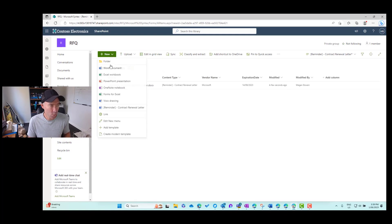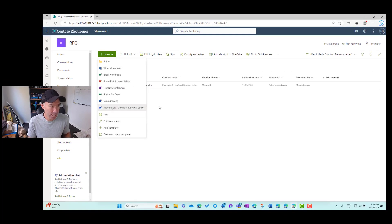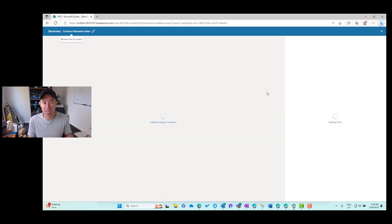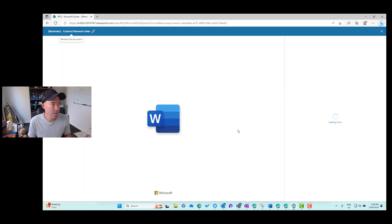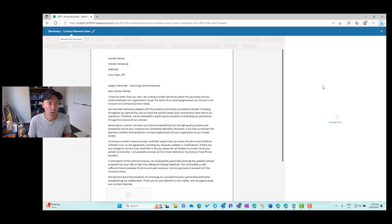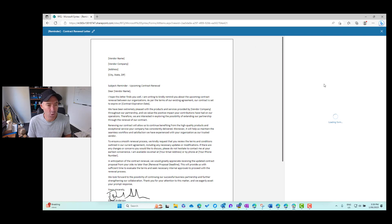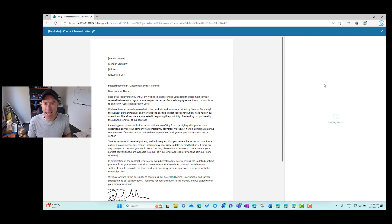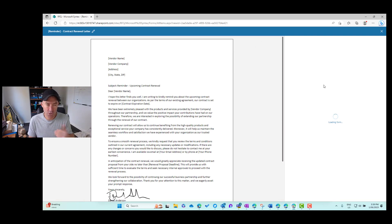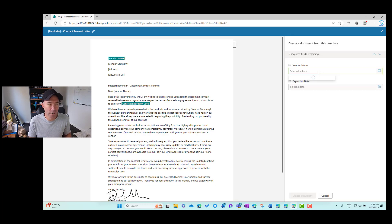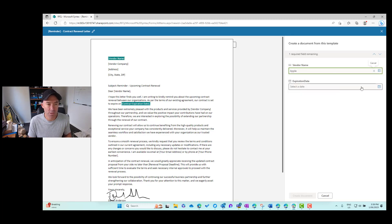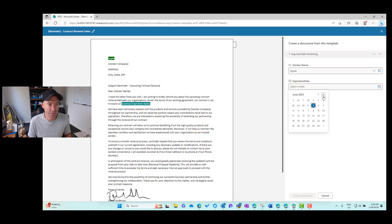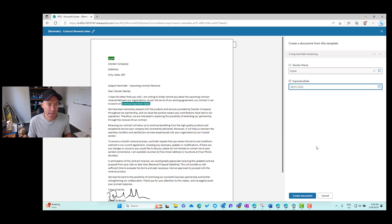So let's do another one. Let's choose some different values here. So again, we're creating a new contract renewal letter here, right hand side, we'll have our form that we can select our values from. So the first one is our list. The second one is our date. So I'll choose Apple on this one, and then I'll choose a different expiration date.